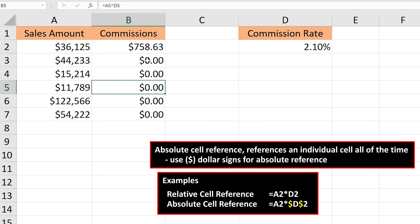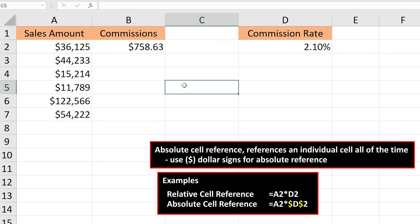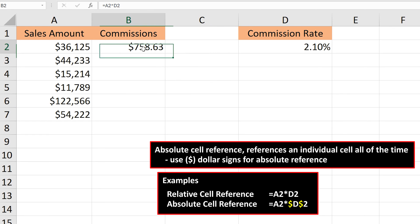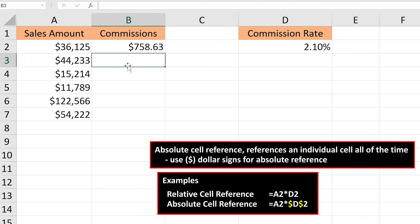To clean things up, I'm going to delete B3 through B7. To create an absolute reference, we use dollar signs. I'm going to left-double-click on cell B2. Now, in the formula, I'm going to left-click before the D and type in a dollar sign, then go in front of the 2 and type in another dollar sign. Next, I hit the Enter key, and now we're set.